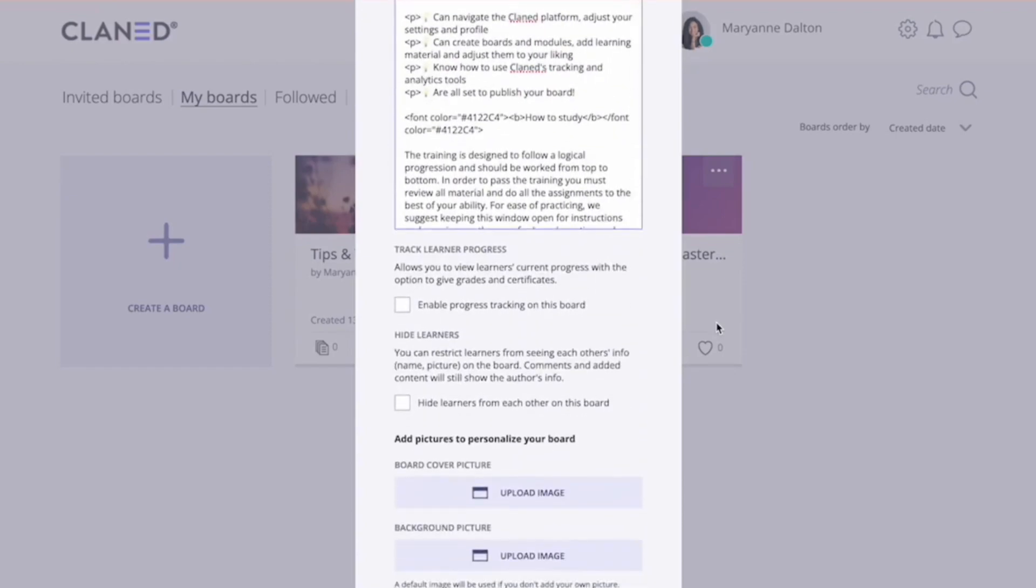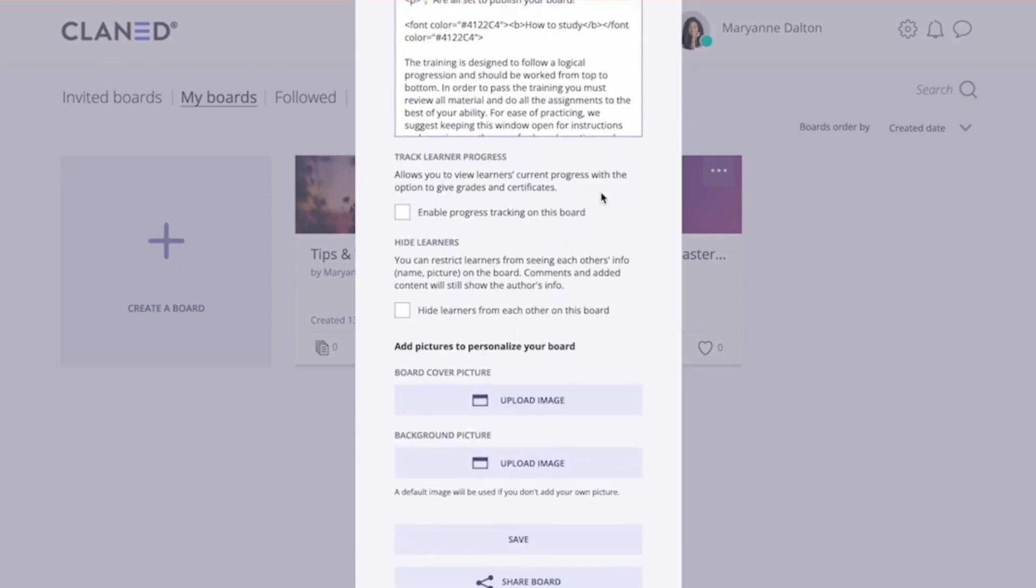And after this, you have a few options. So the first option is to enable tracking. This means that you're able to see, for example, what pieces of content your learners have completed, maybe what they're still missing.